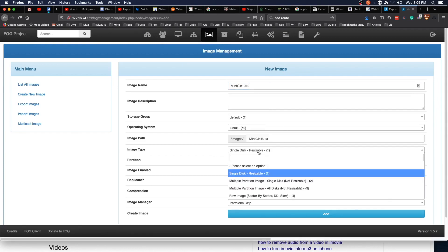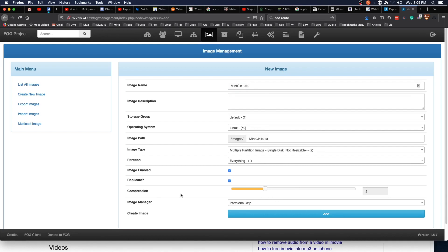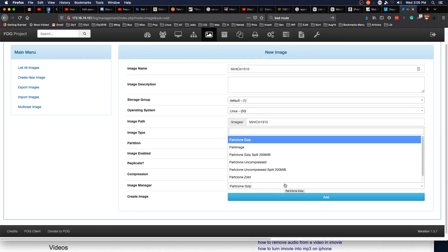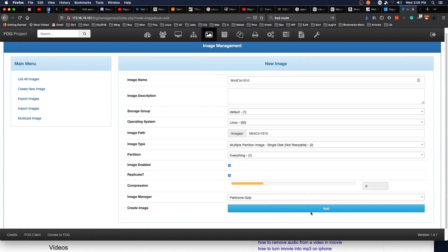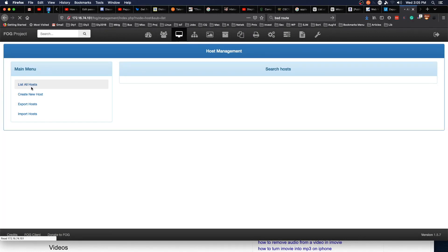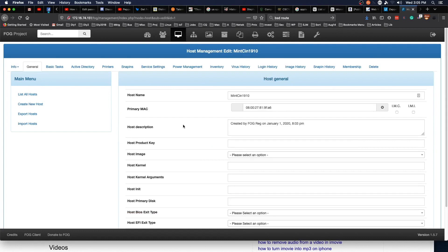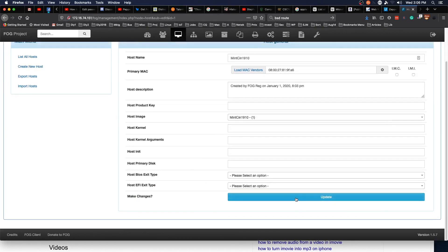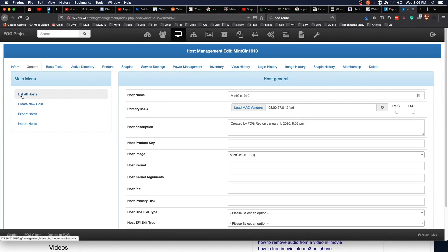To create an image, we go to New Image and name it mint-cinnamon-1910. This is going to be Linux, single disk, multiple partition image, with compression level 6. Click Add. Then come back to Host > List All, edit the host, set the host image to mint-cinnamon-1910, and click Update.